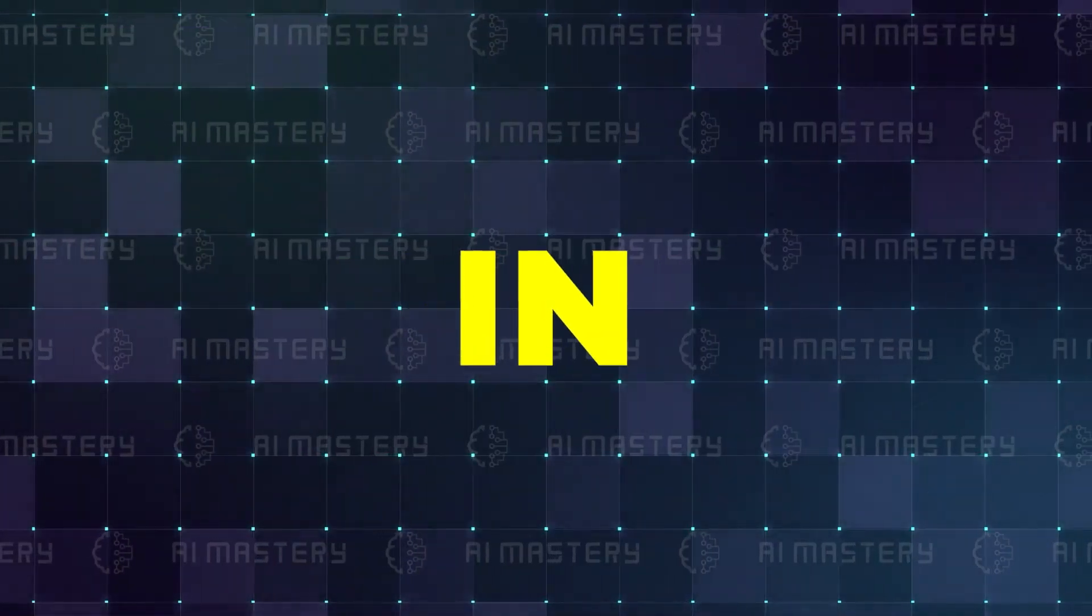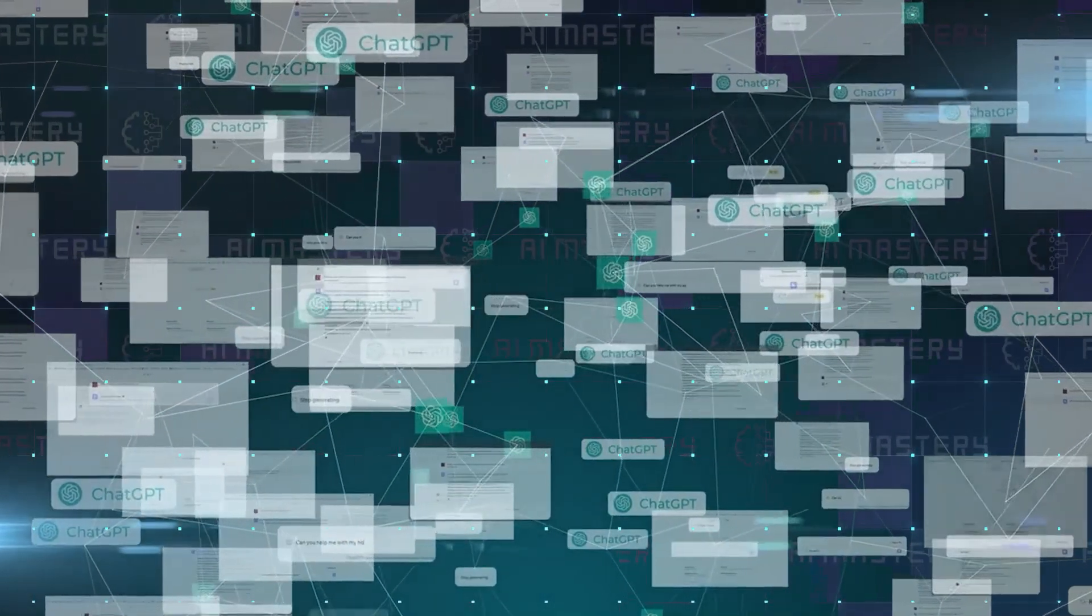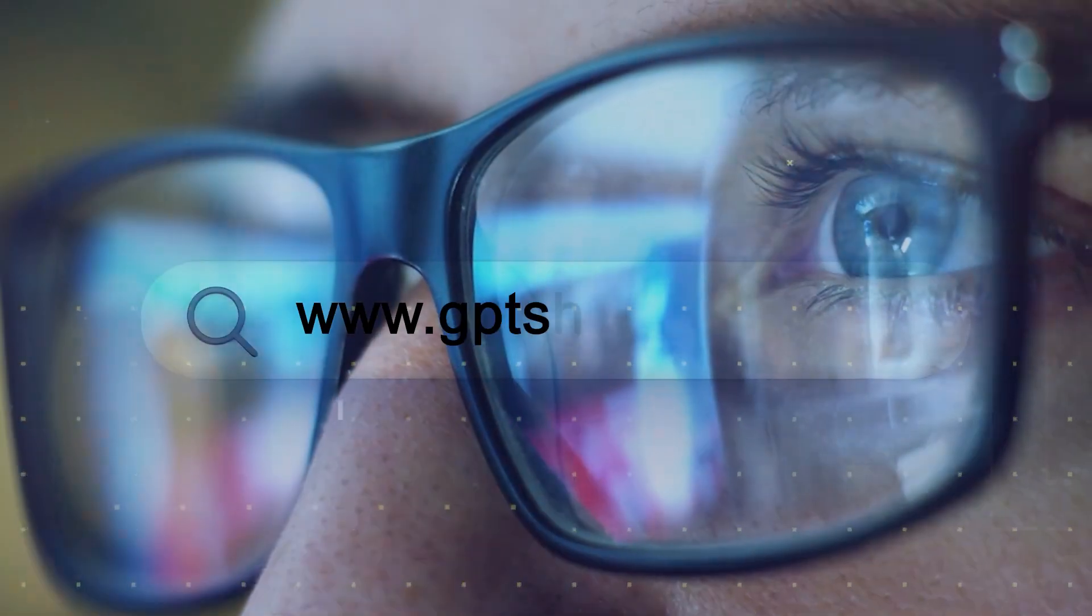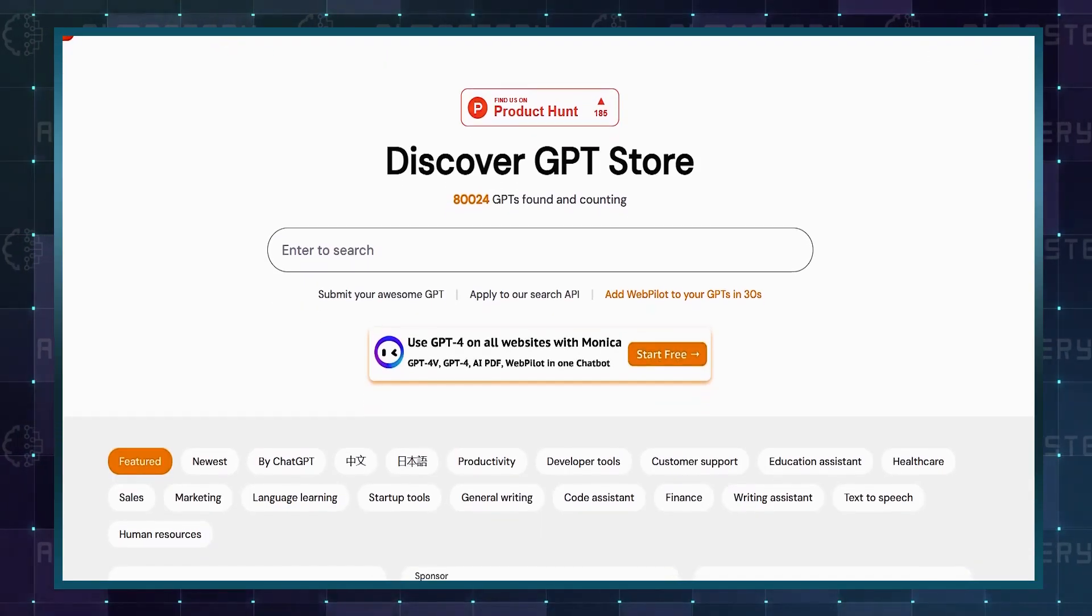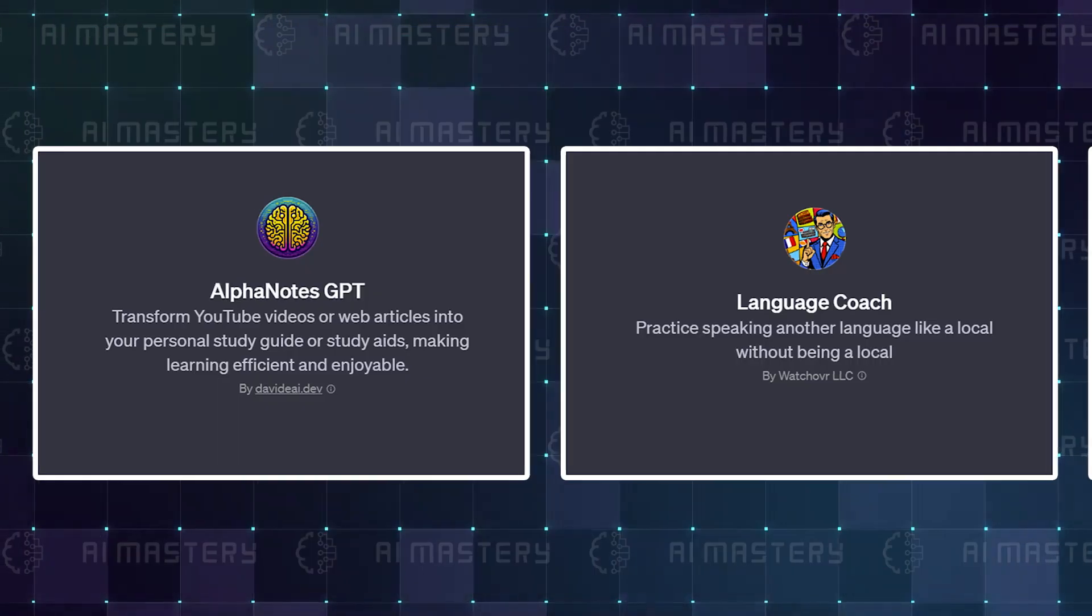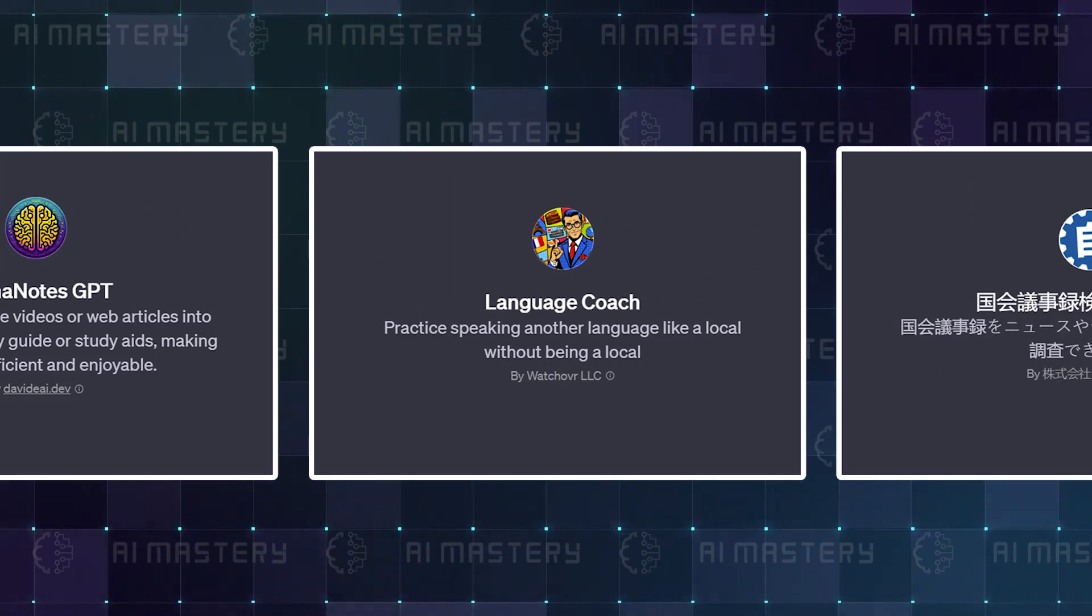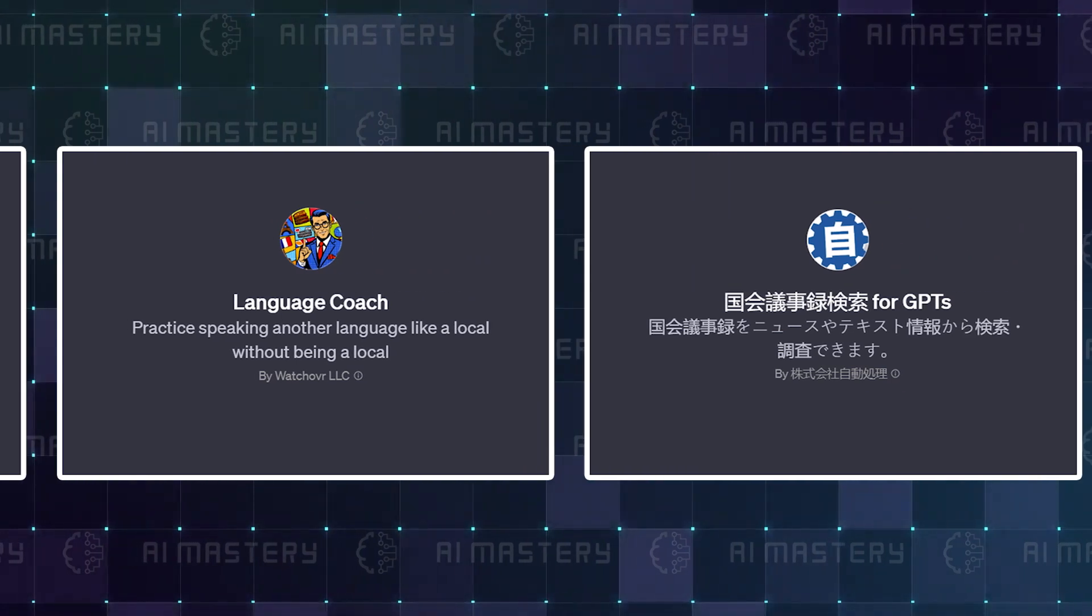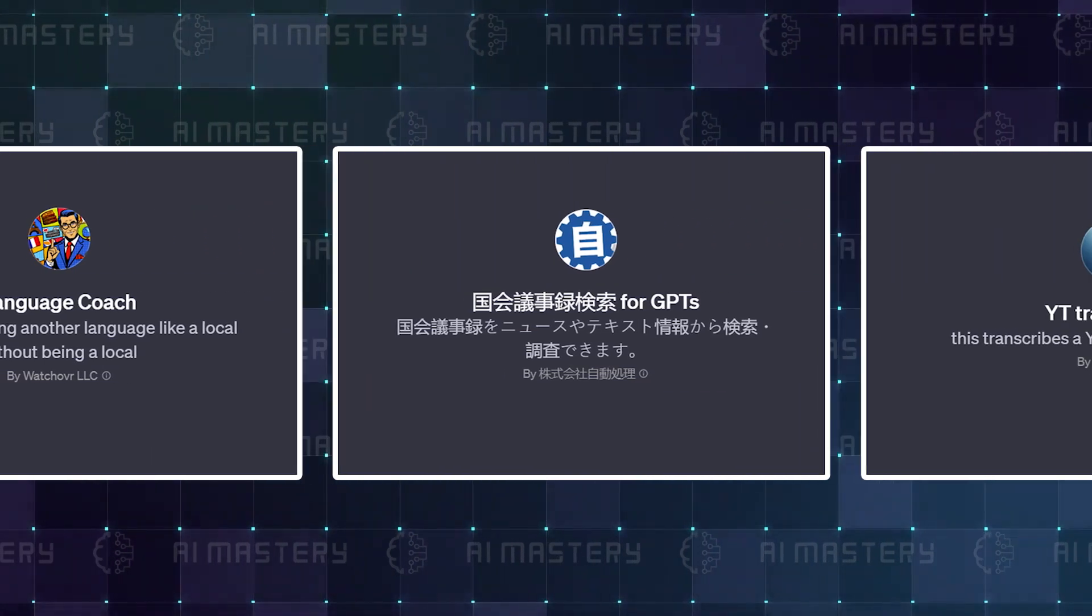One quick tip before we jump in. In case you want to find these GPTs by yourself, a great source would be to visit GPTs Hunter. This website is one of the widest databases of GPTs on the internet. With that in mind, let's explore the top-ranked custom GPTs that are set to transform various aspects of your life.